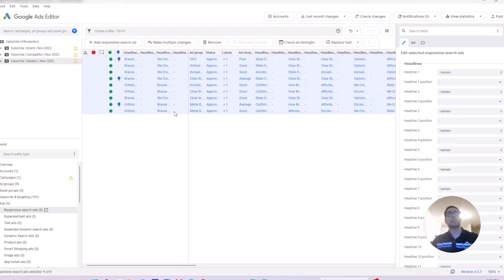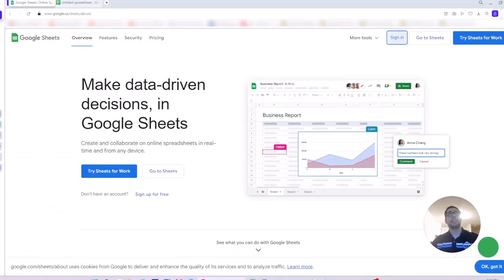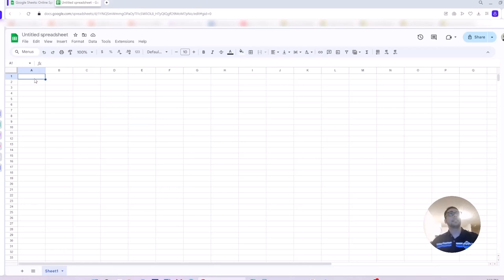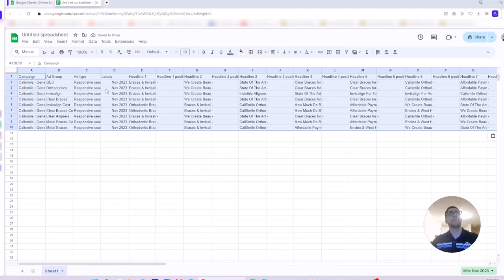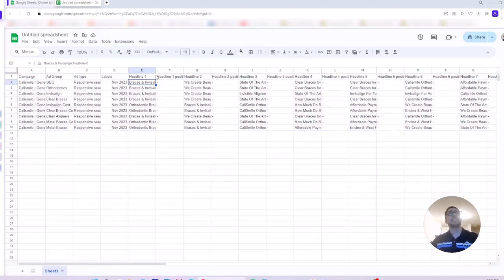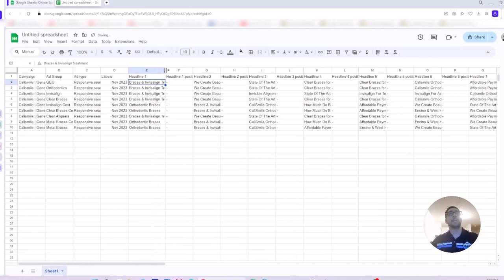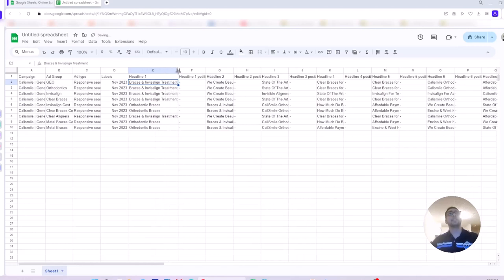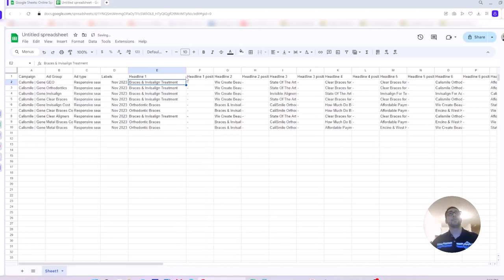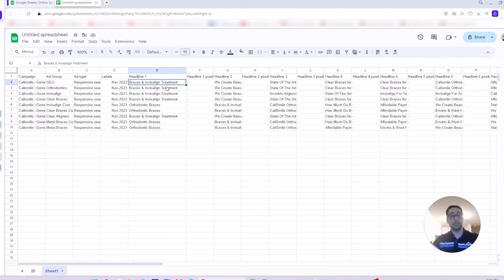Press Ctrl C to copy the selected ad copy, then I go to a Google Sheet, to a spreadsheet, Google Sheet or Excel, paste what I just copied from editor. Let's say for this responsive search ad, I want to update headline one just to show you how it works. For headline one, I'm going to change all of them to something like headline one demo.